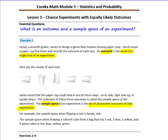The sample space when drawing a colored cube from a bag that has three red, two blue, one yellow, and four green cubes is the different colors: red, blue, yellow, and green. The sample space doesn't have anything to do with how many cubes of that color there are — just what are the different colors that could be drawn.